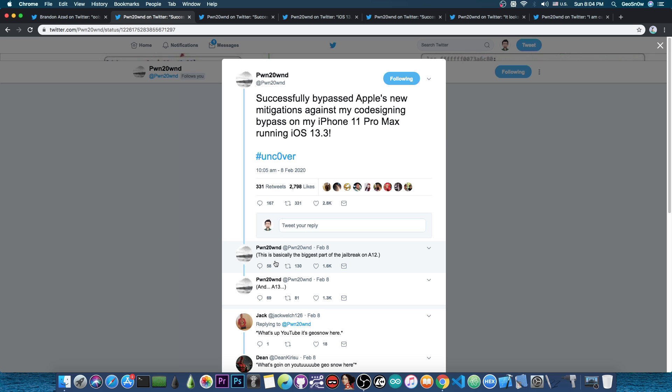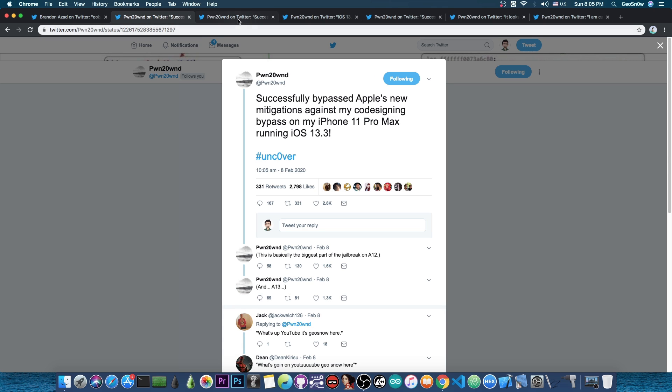This is basically the biggest part of the jailbreak on A12 and A13. He managed to fix everything that Apple destroyed from his previous codesign bypass. This is actually massive in itself considering the kernel exploit that allows this jailbreak to exist has only been out for a couple of days. He is working very fast.